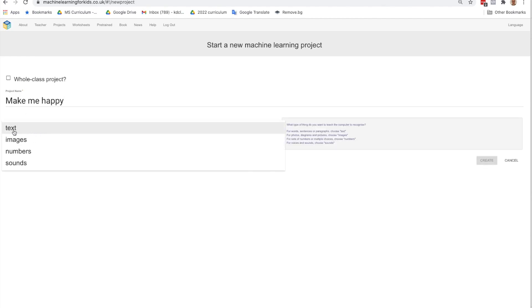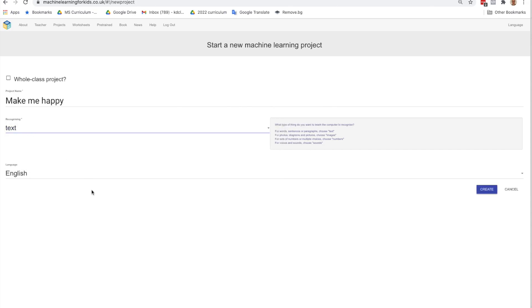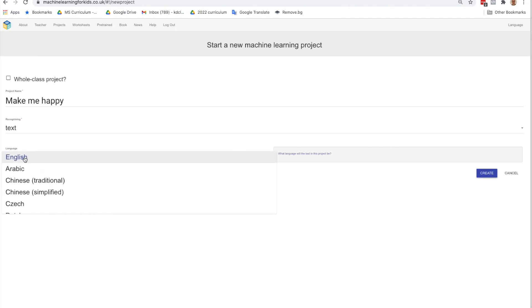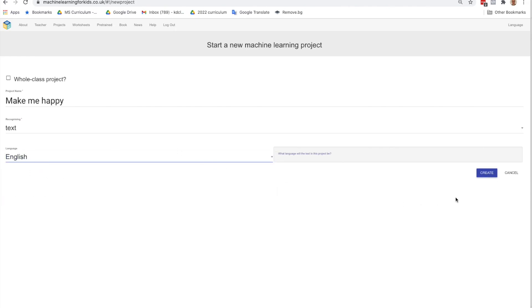So it's going to be text, images, numbers, or sounds. We want to recognize text. So the user is going to be typing in either happy or sad phrases or sentences, and we want our AI to recognize that. The language, I'm going to choose English, but there is a drop-down list of different languages, so you can choose which language you'd like, and I'm going to create.